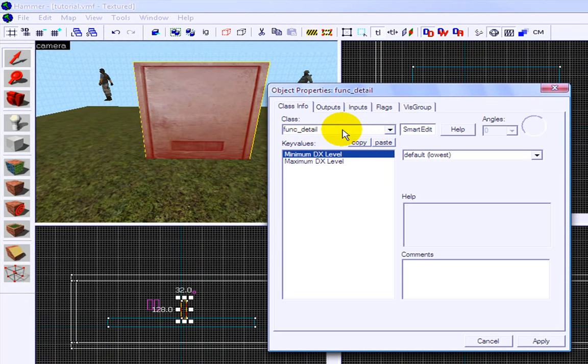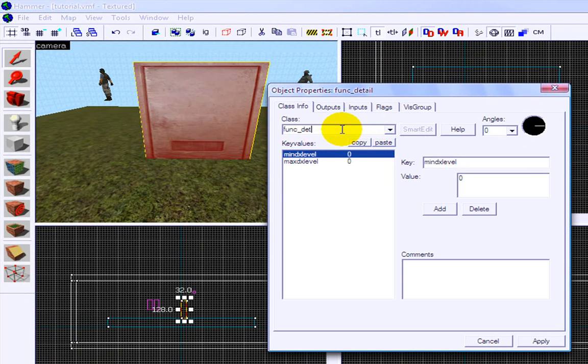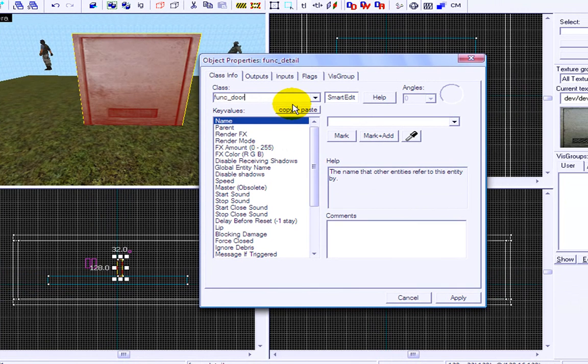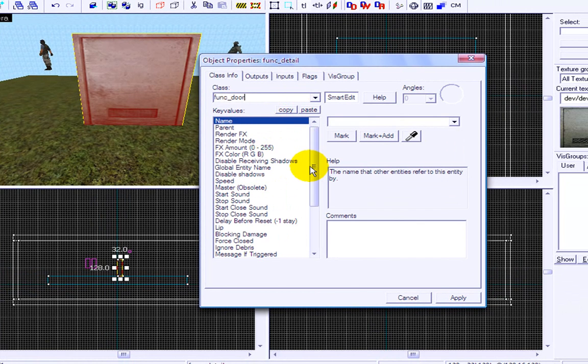func underscore, you guessed it, door. I think it's underscore rotating. Yep, door underscore rotating. I thought you weren't going to do the rotating door. Oh no, we're not going to do a rotating door, sorry.